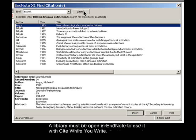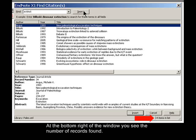A library must be open in EndNote to use it with Cite While You Write. At the bottom right of the window, you see the number of records found.